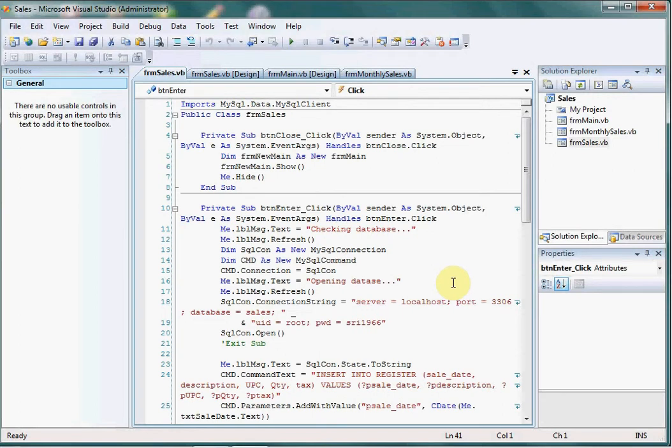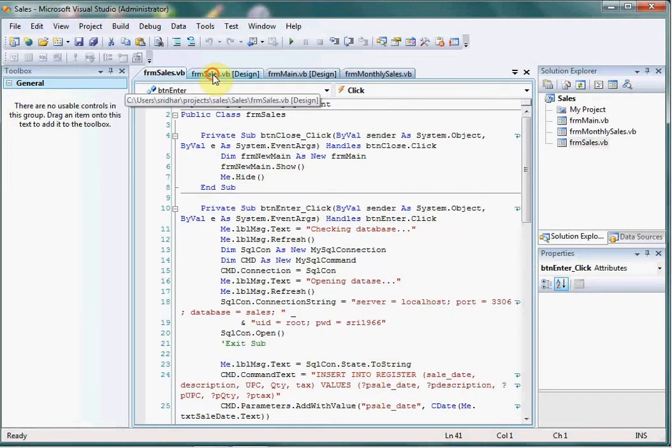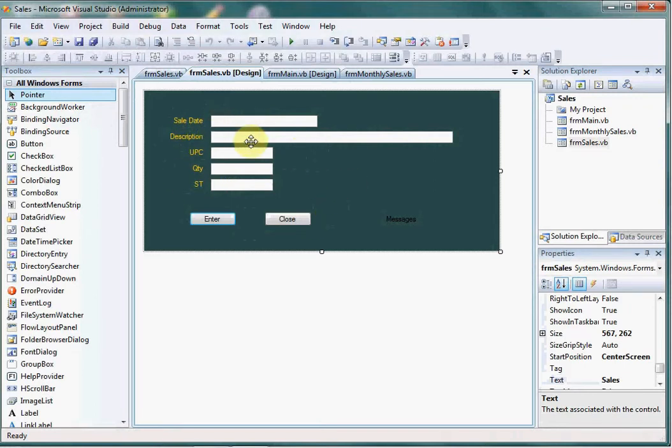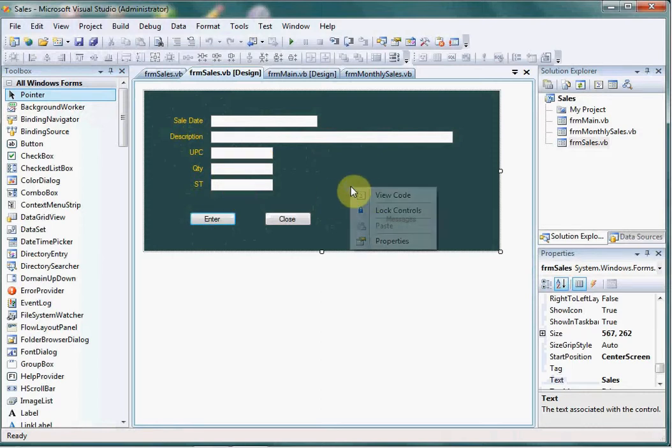This is just an example of how to add parameters to the SQL insert command. Here we have the sales form with sales date, description, unit price, quantity, and sales tax fields.